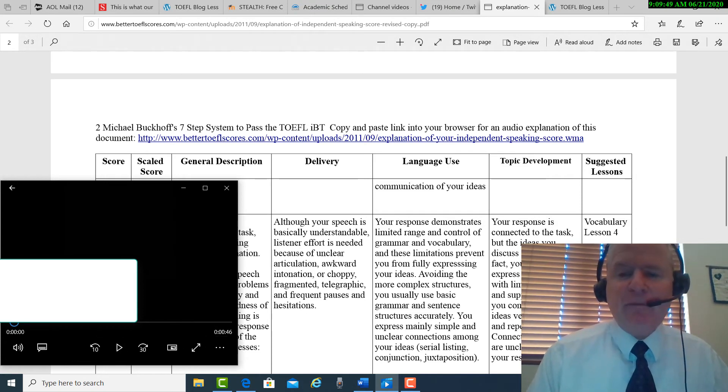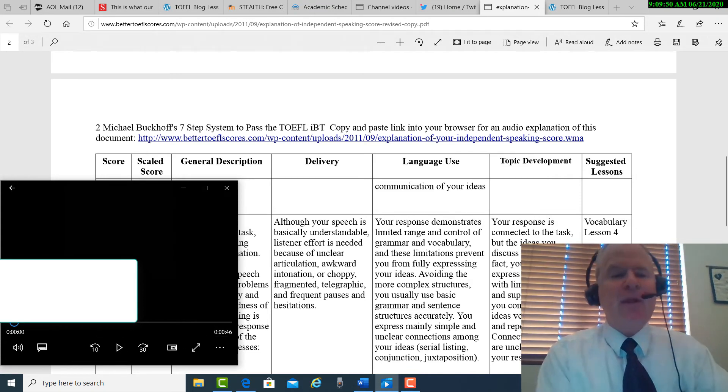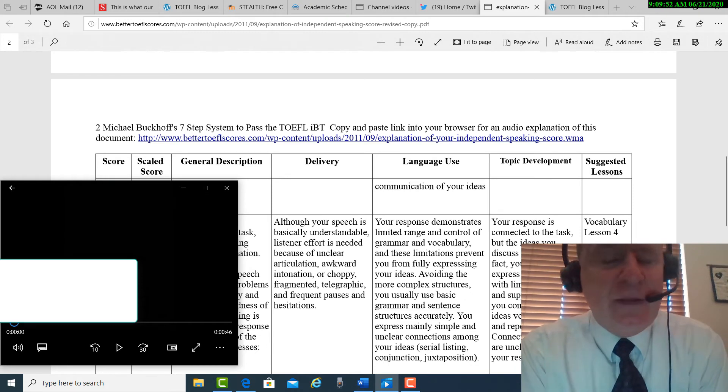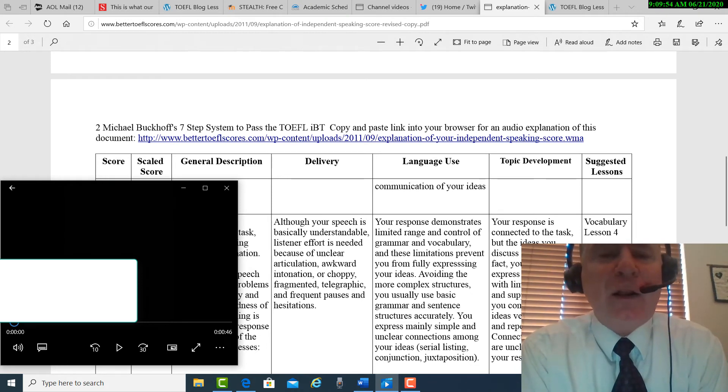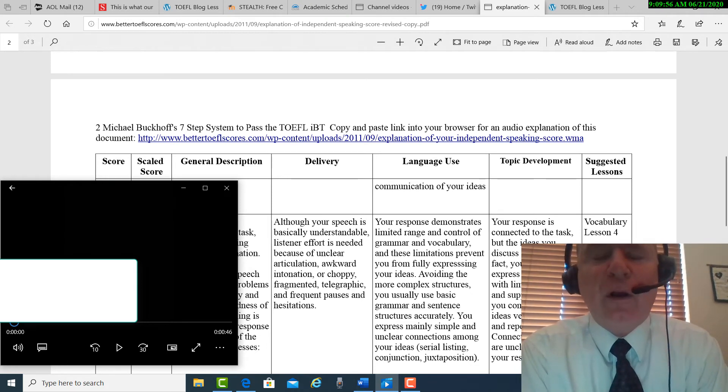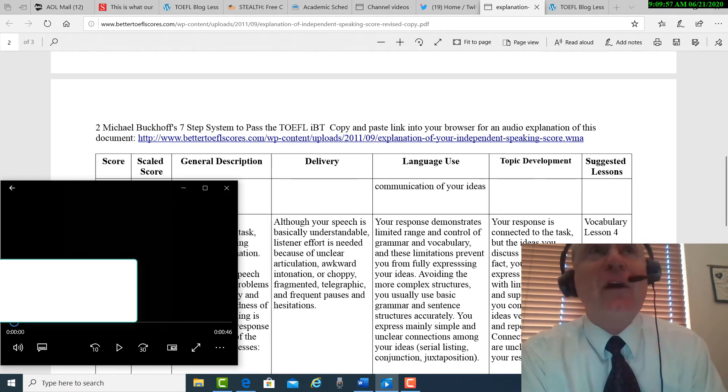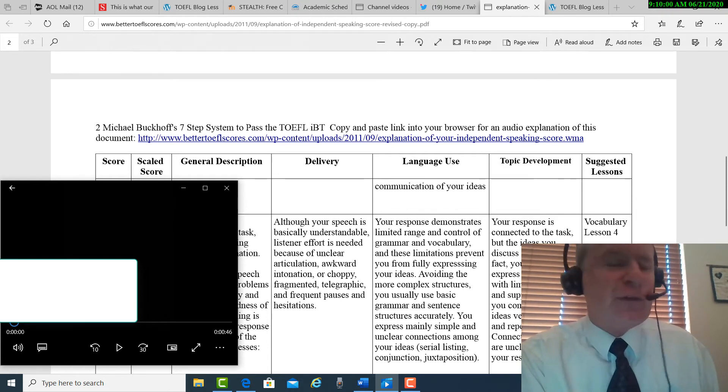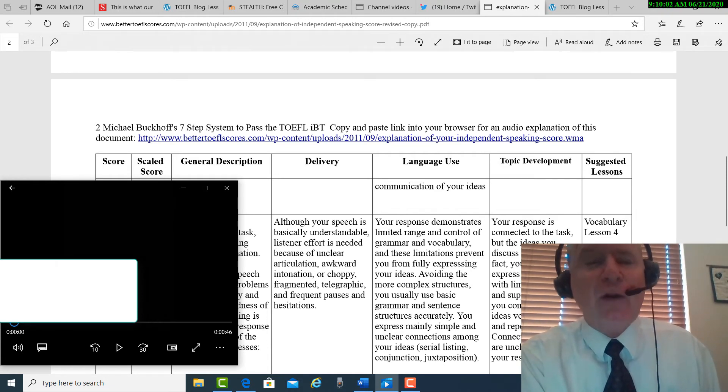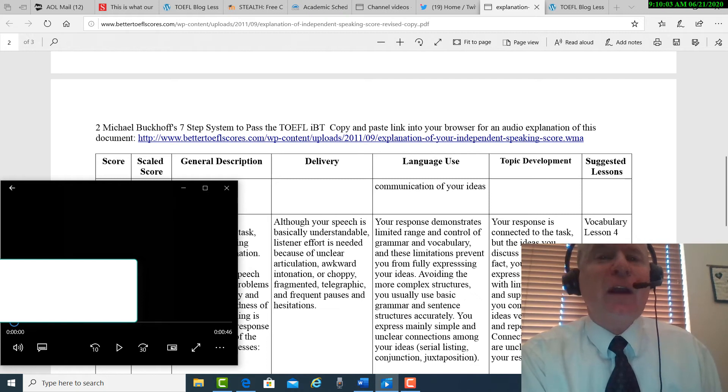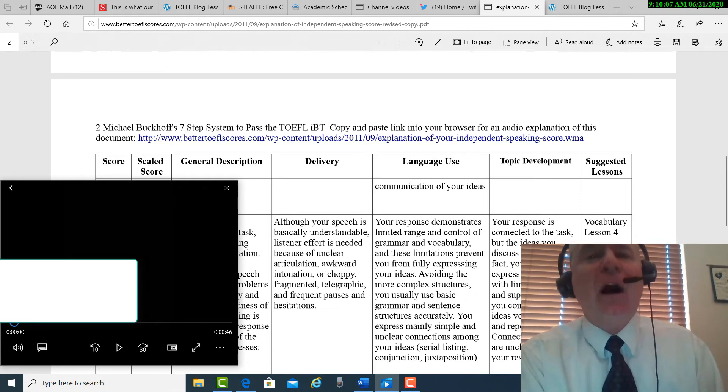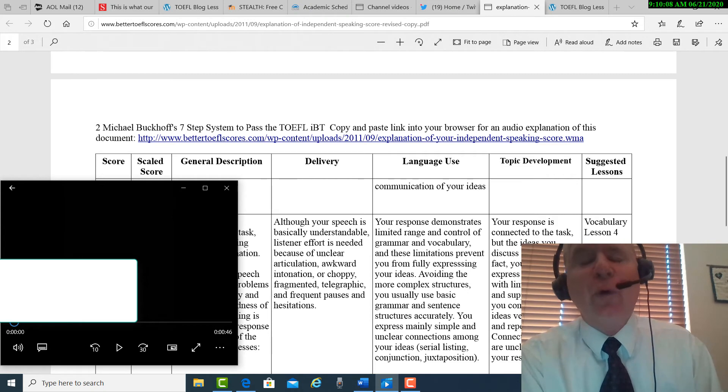Topic development. Maybe you might consider giving two reasons instead of one. So you might say, in choosing between studying alone or studying in a group, studying alone is better because I can concentrate better and I can score higher on the test for which I'm preparing.